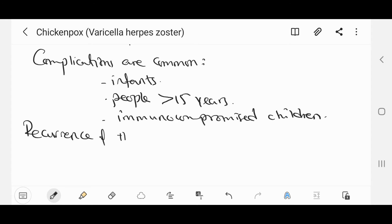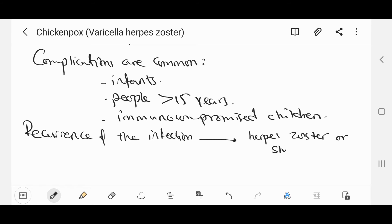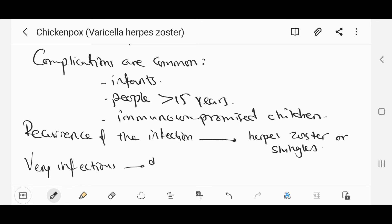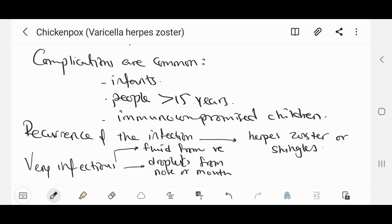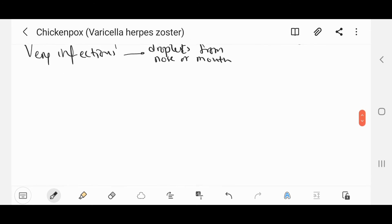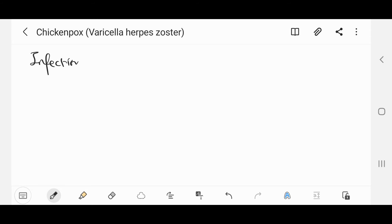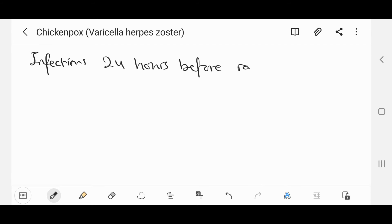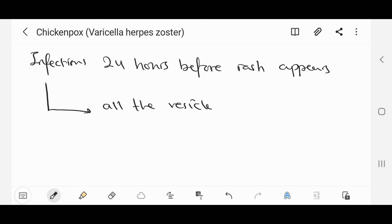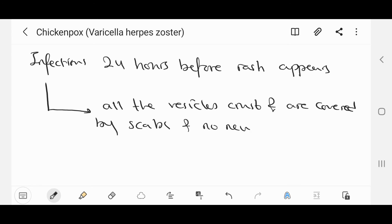Recurrence of the infection results in the localized phenomenon known as herpes zoster, or shingles. Chicken pox is very infectious and can spread by droplets from the nose and mouth, or by direct contact from the fluid coming out of the vesicles. It is infectious from 24 hours before the rash appears, and remains infectious until all the vesicles crust and are covered by scabs and no new ones appear.